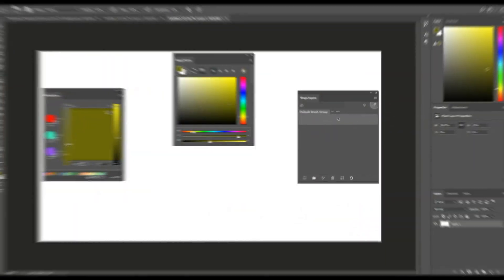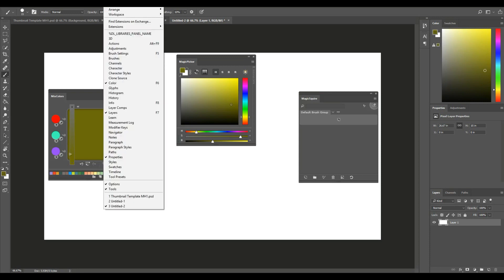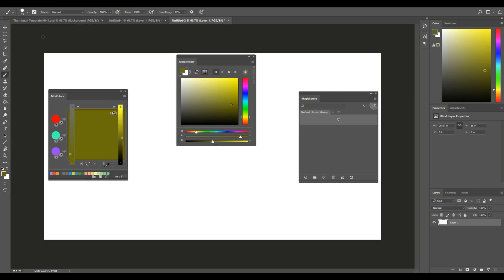Like I said, I've got these three open. Once they're installed, you'll find them up here. You go to Window, Extensions, and then I have all three of these open.